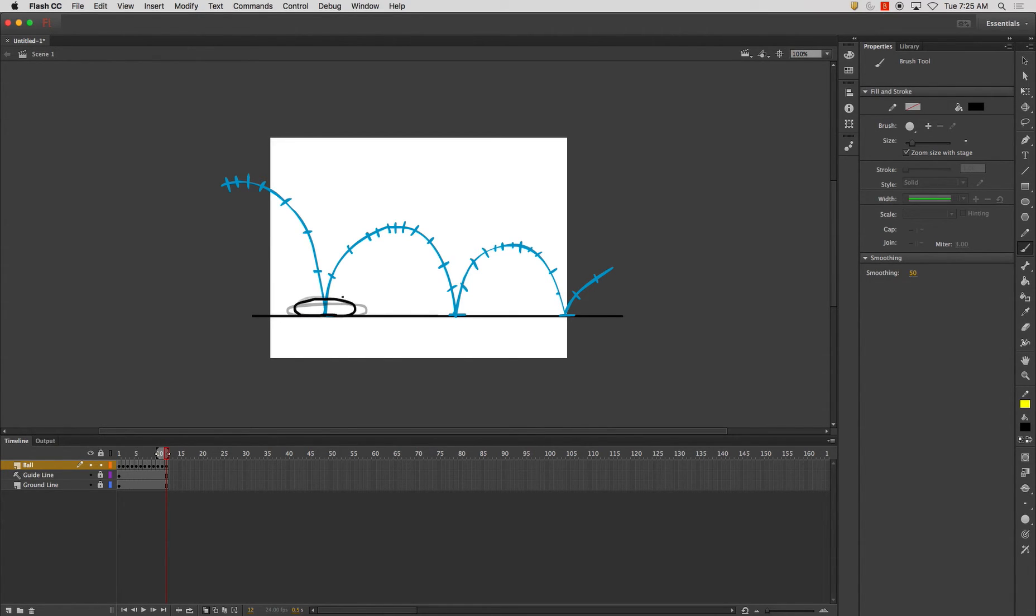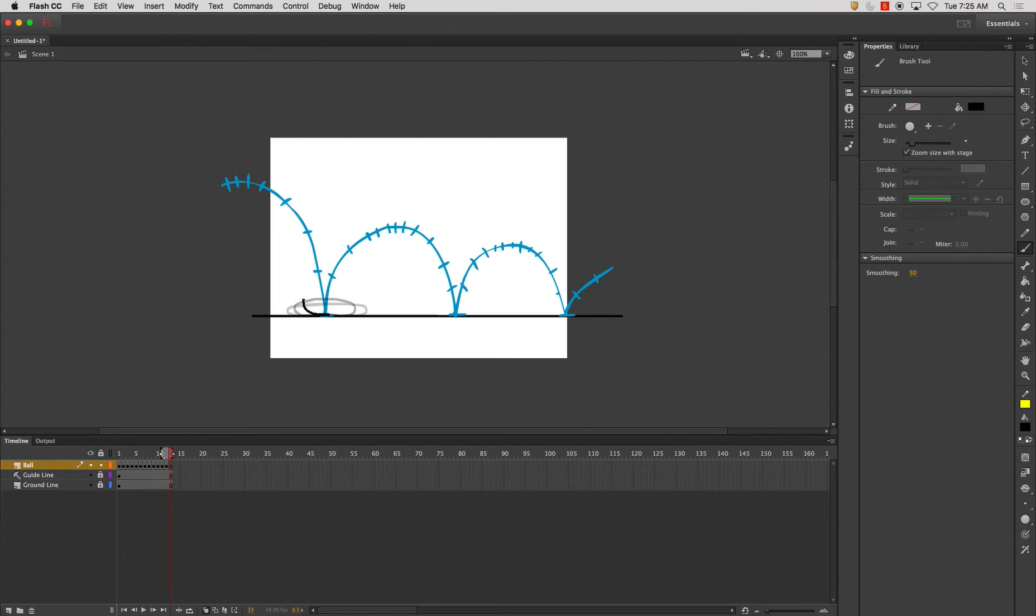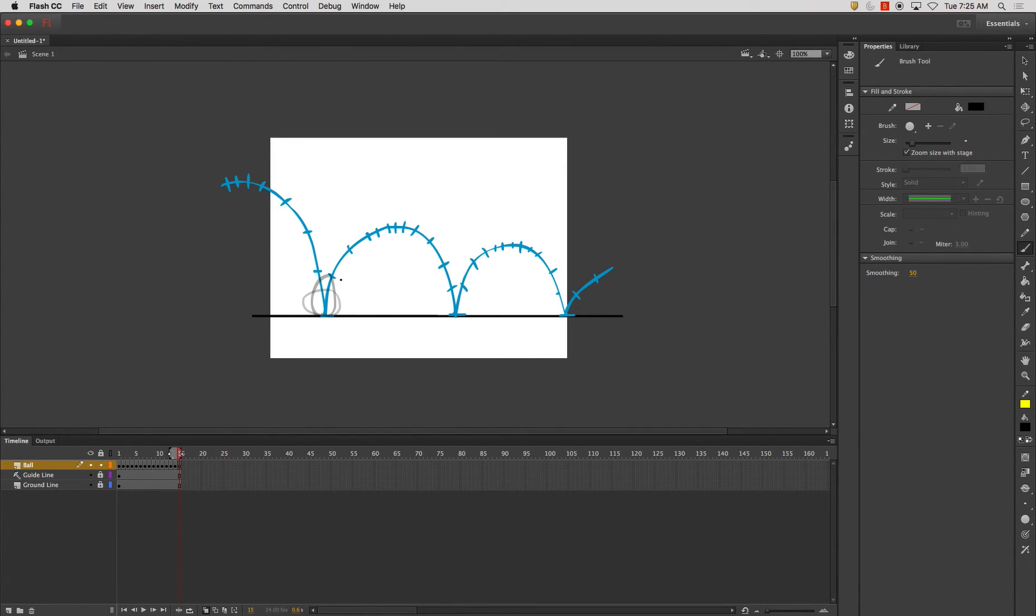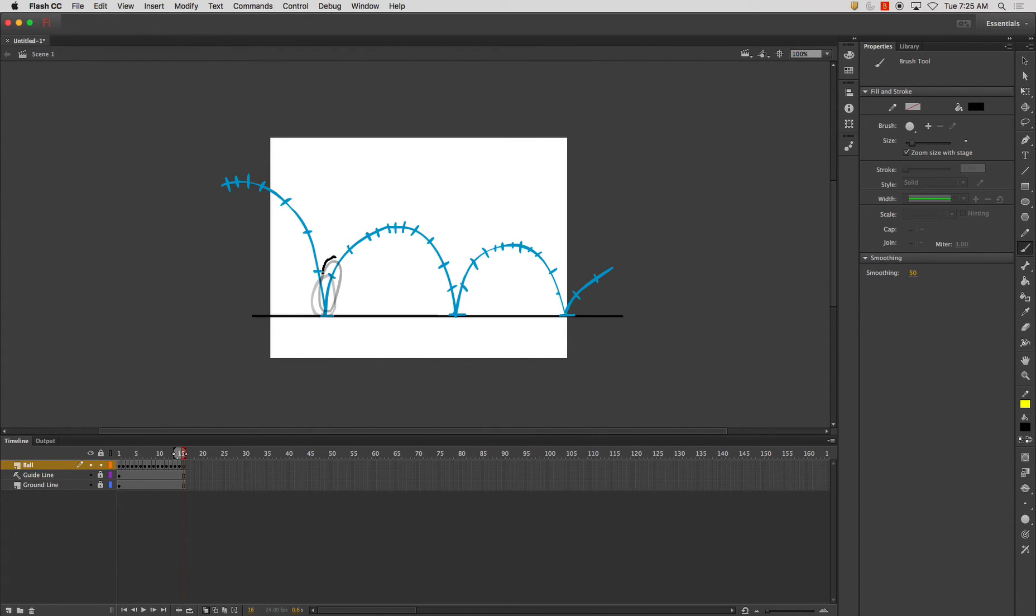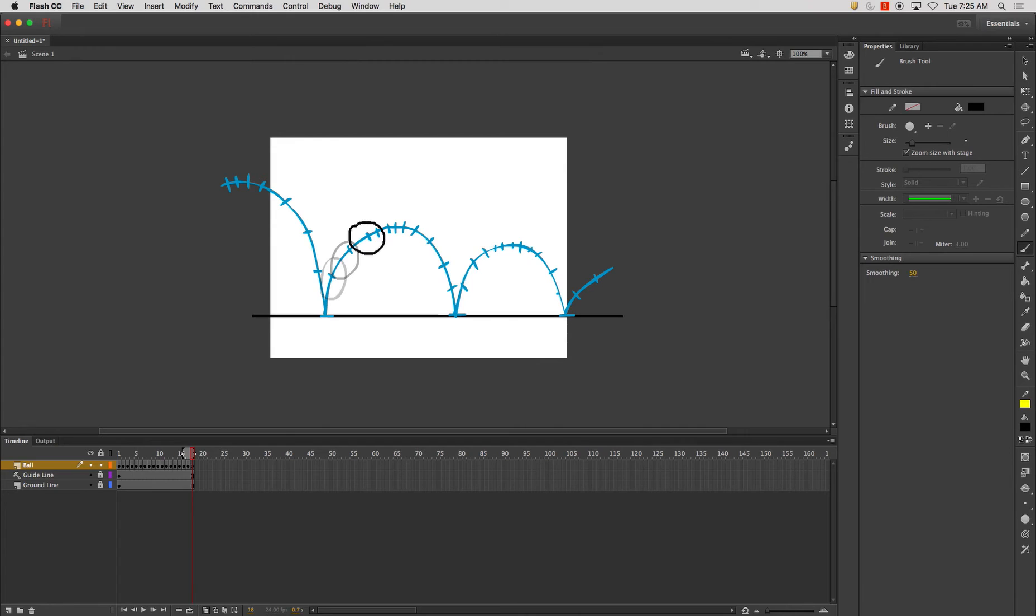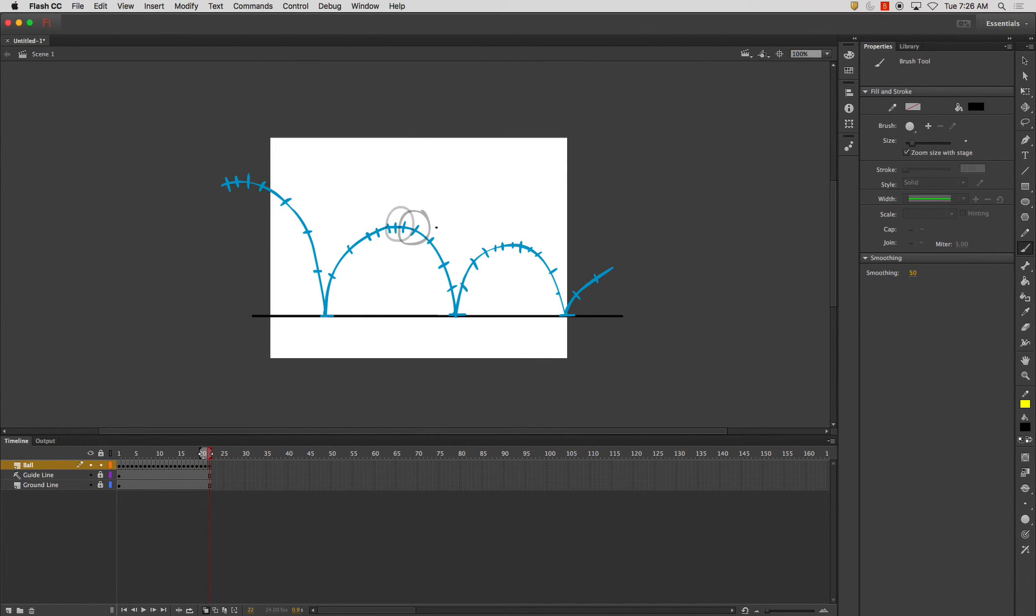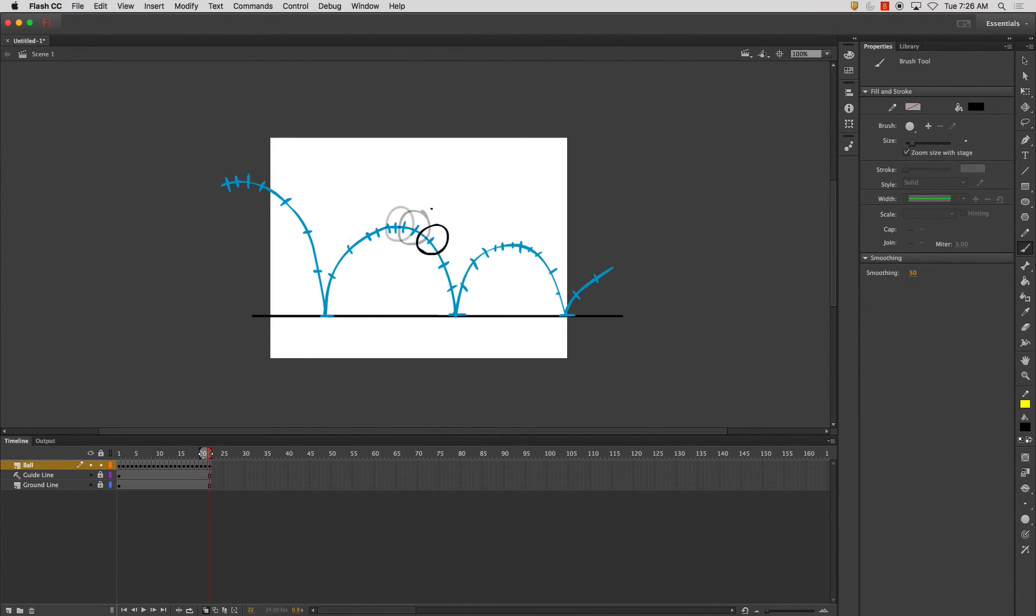And now I'm going to have it start to animate back up. And I'm just pressing F7 for every frame. And I'll have it start to leave the ground at this point. And now I'll have it start to return back to its normal shape. So when I play it back, that's what I got.